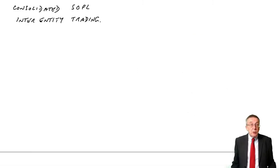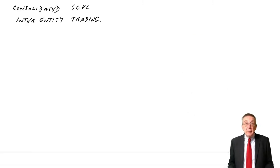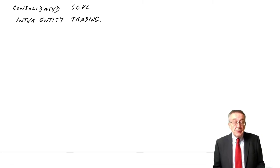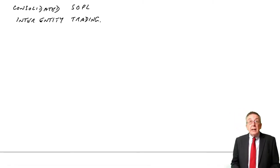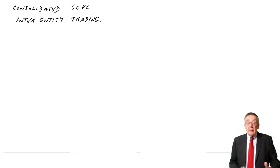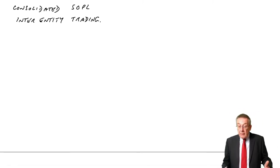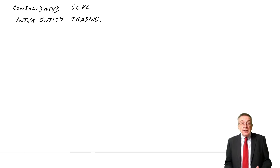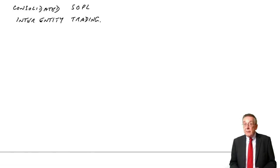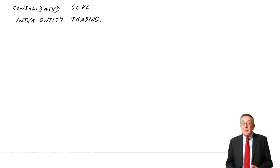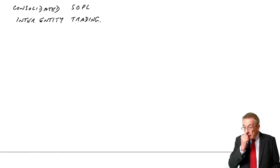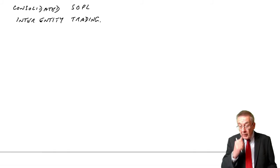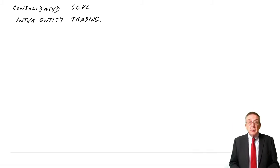This is the second lecture on chapter 24 of the free course notes. If you remember, we've been looking at a consolidated statement of profit and loss. In the previous lecture, we worked through two examples.